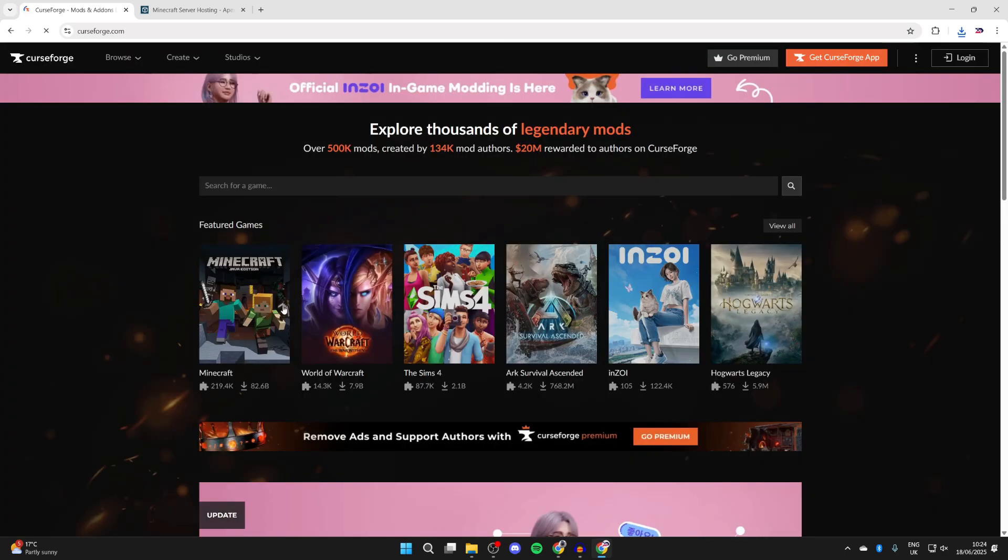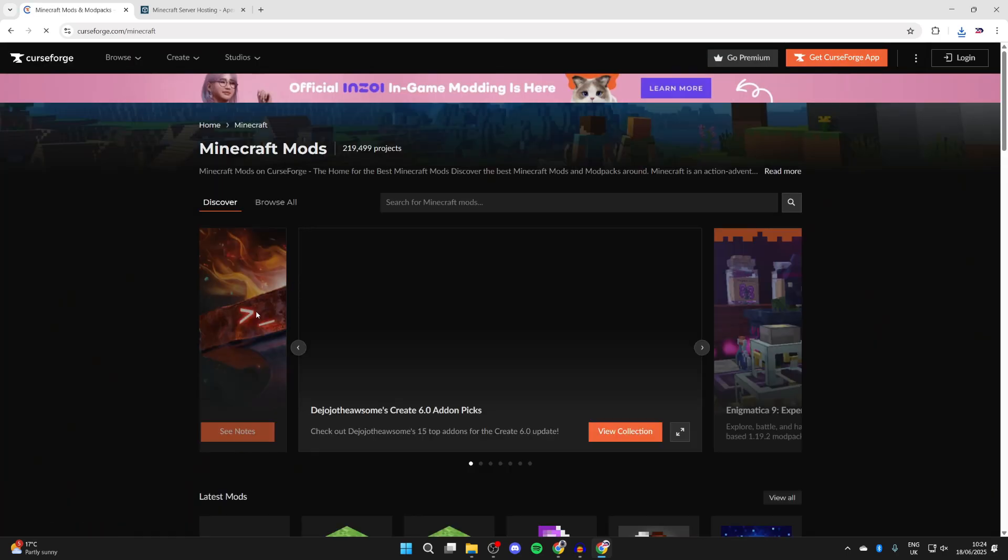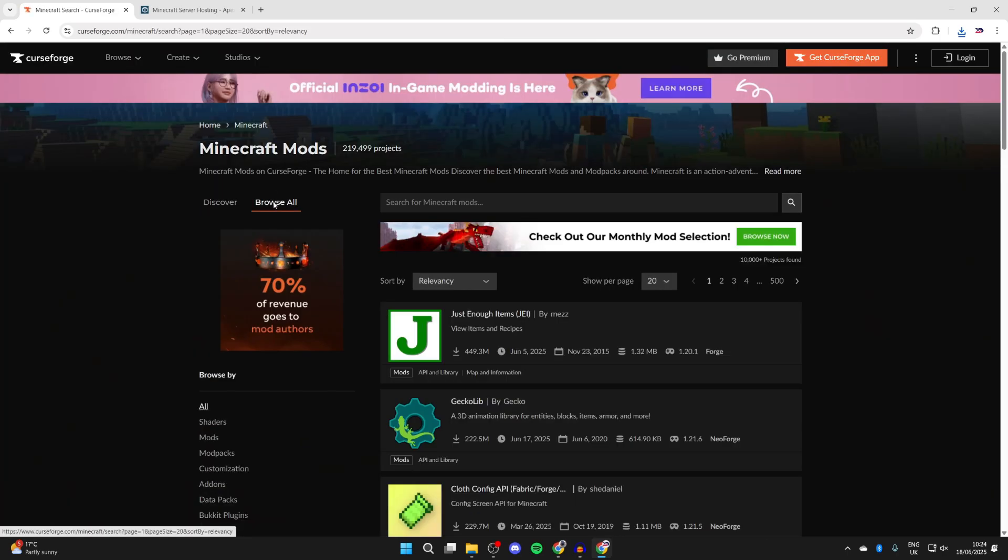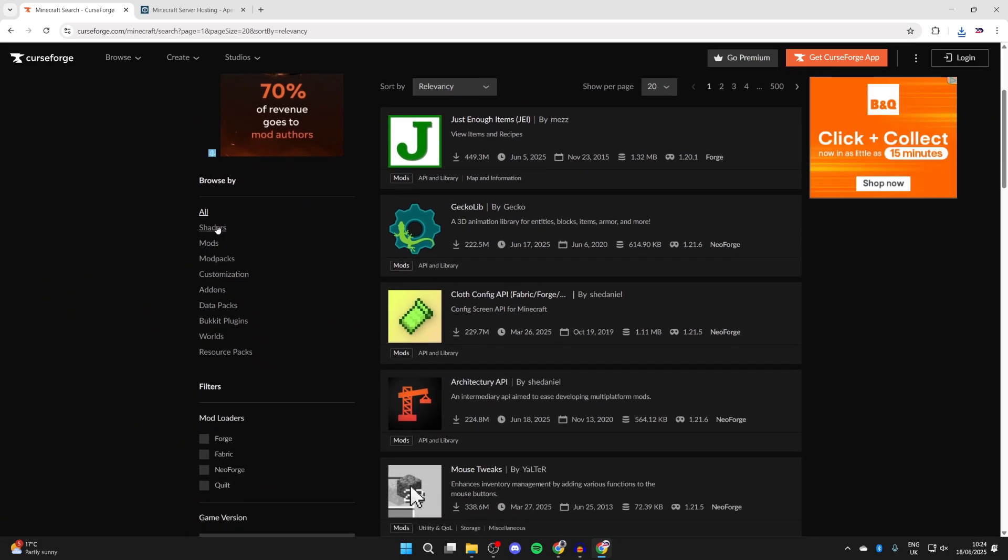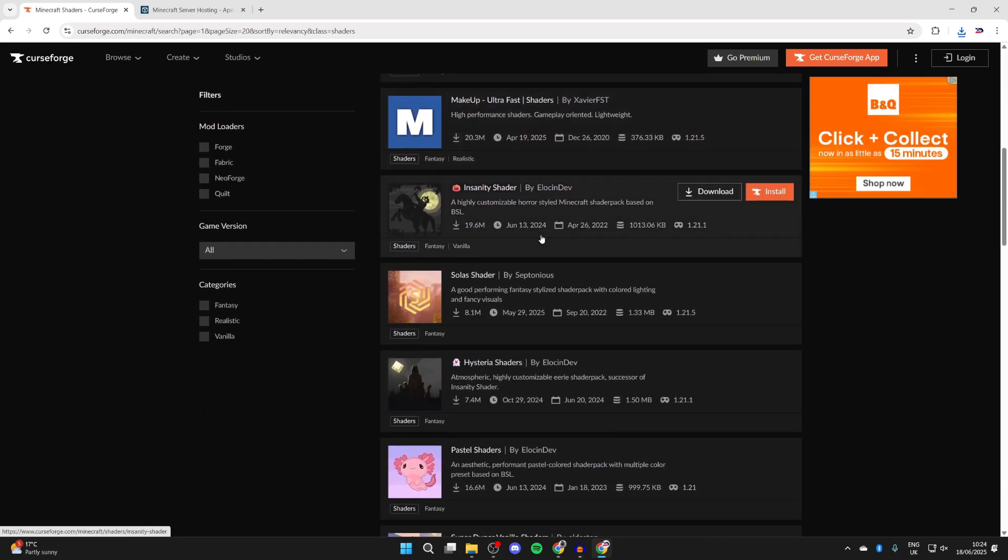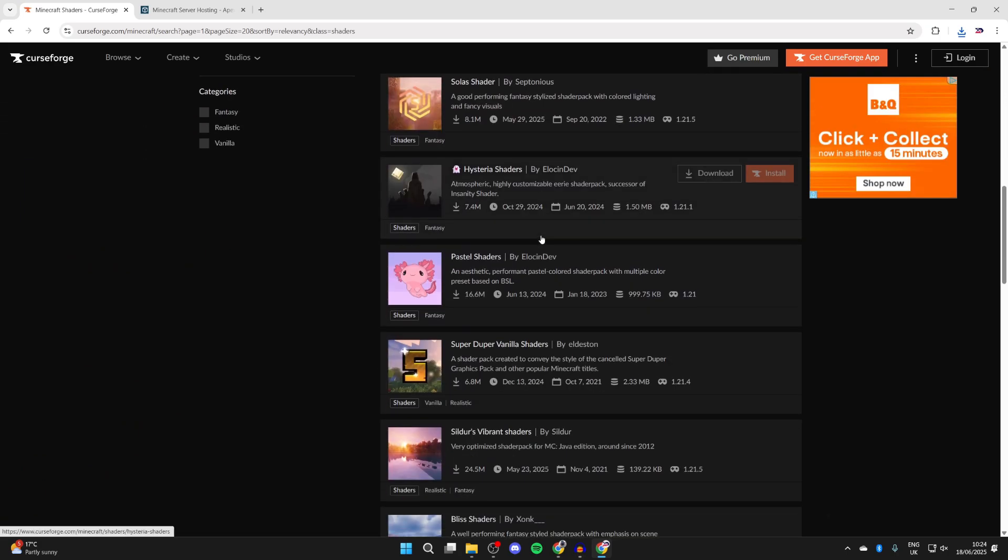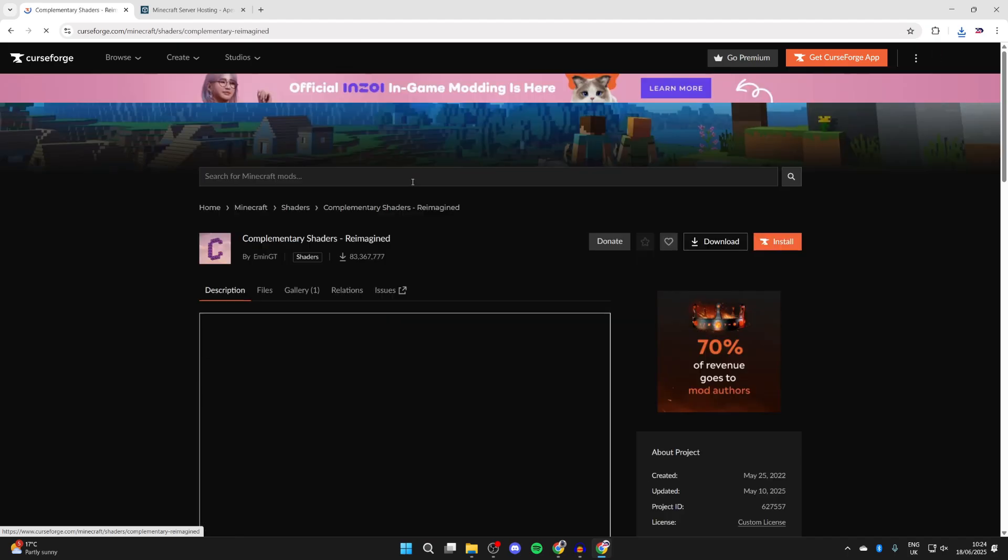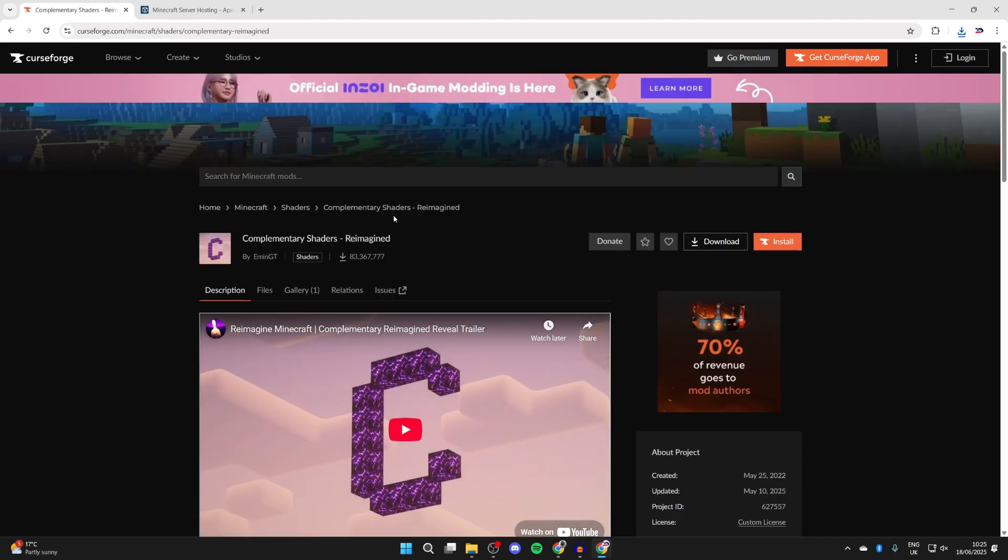Next, you need to select Minecraft, and then you can press Browse All at the top, and you can scroll on the left and press Shaders. You'll now see loads of different packs here, and you can check out the images and see what they're going to look like.